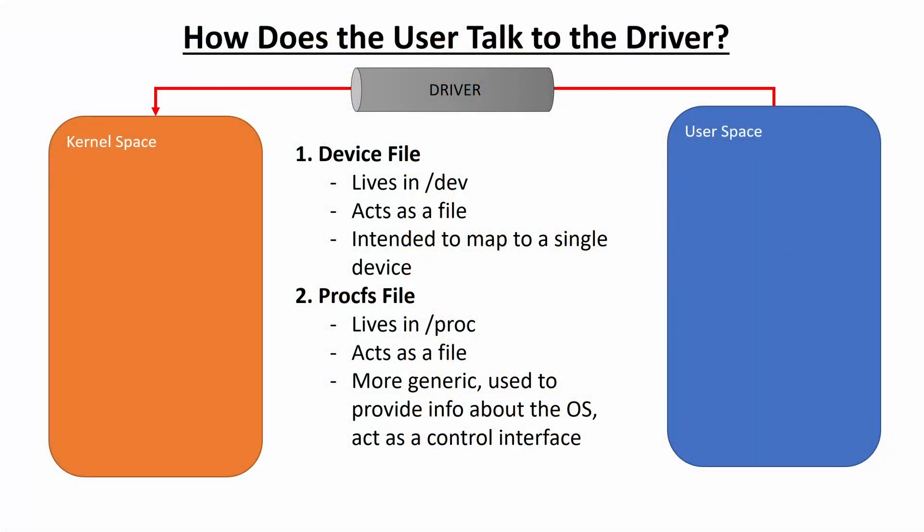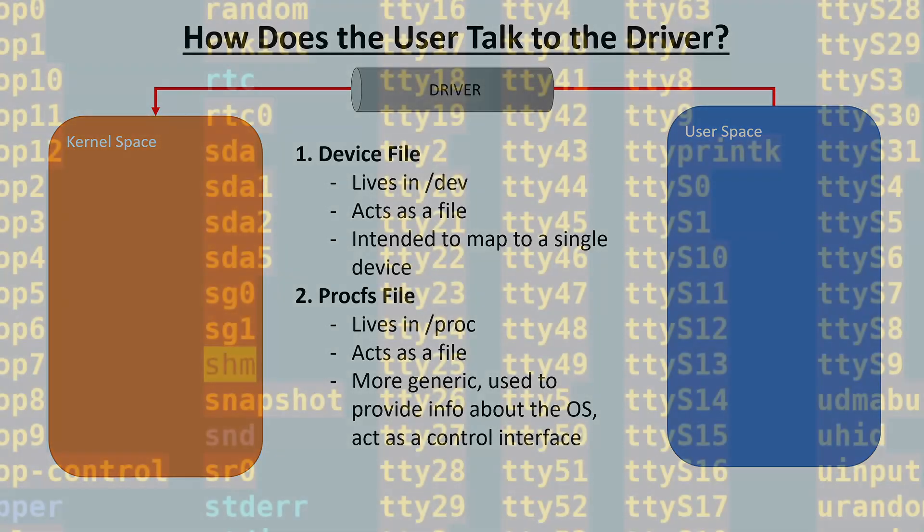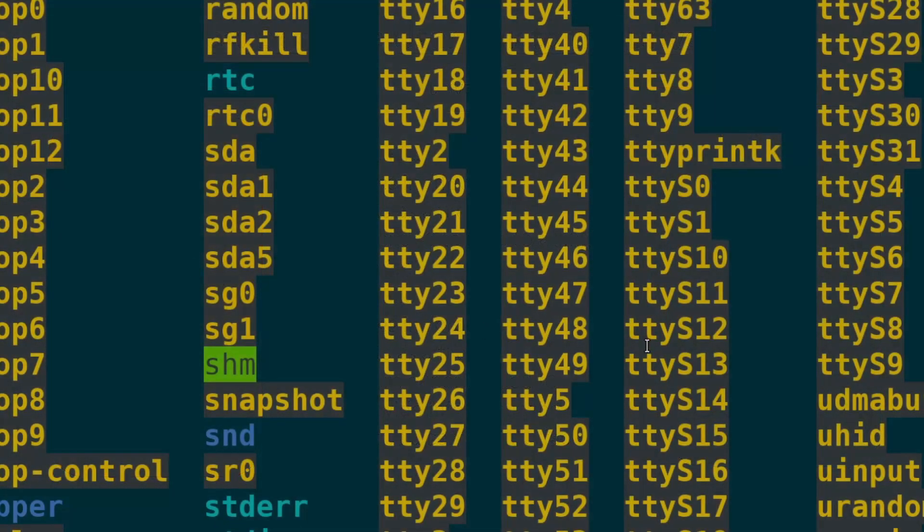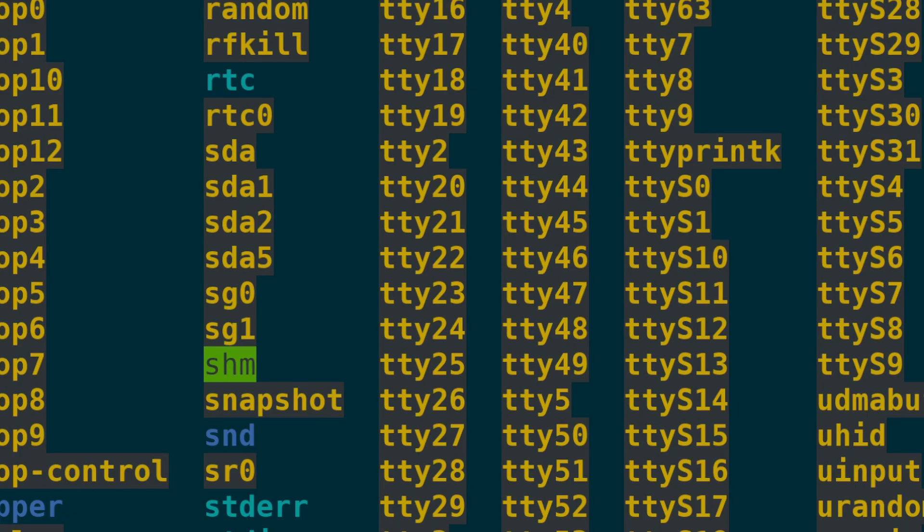The problem with that is that device files are meant to map to a single physical device, right? So if you look at like /dev/sda or /dev/ttyUSB0, they are meant to map to actual physical things. They're called device drivers because they map to devices.